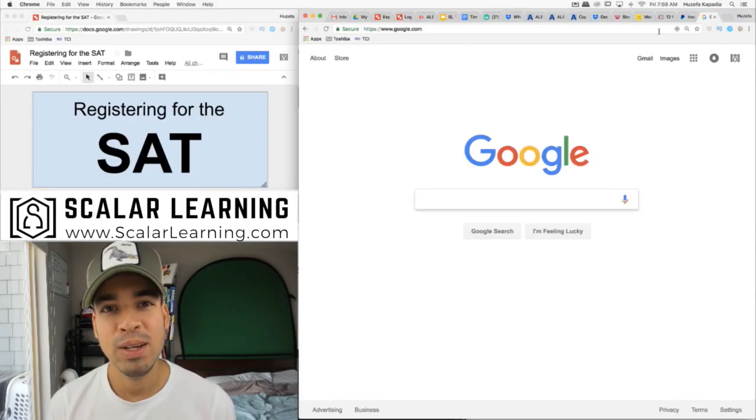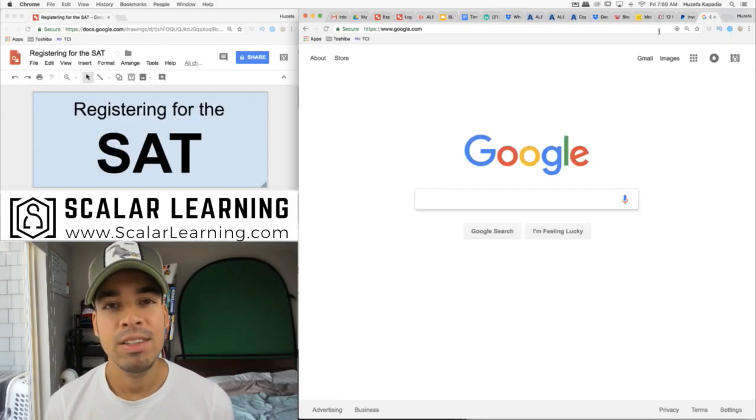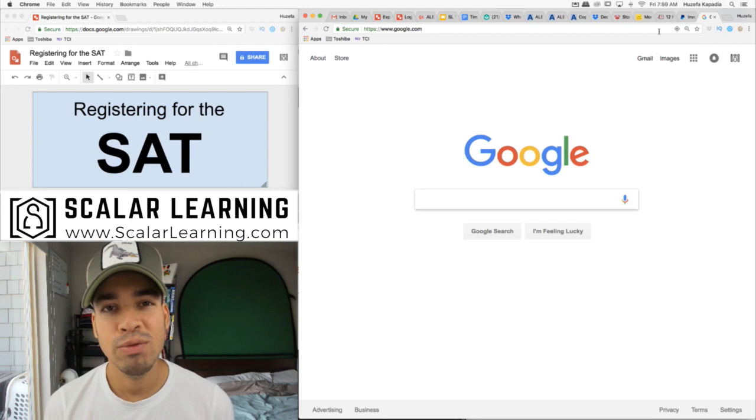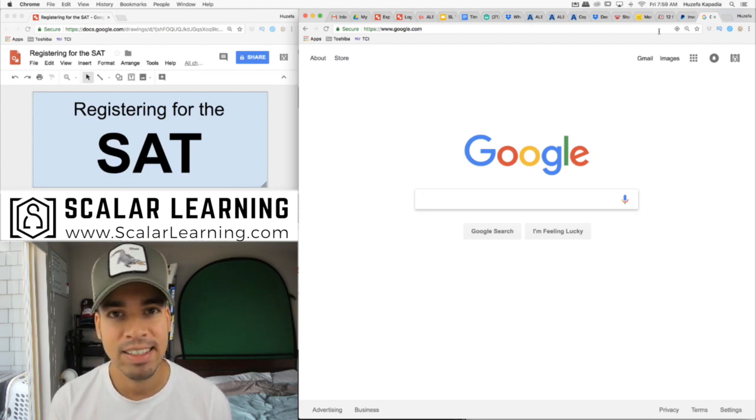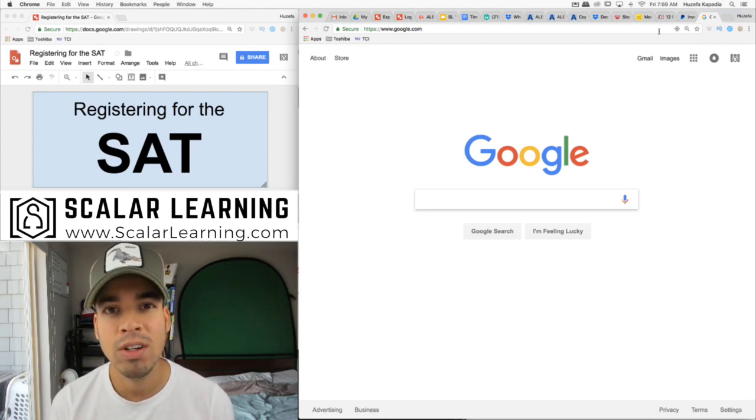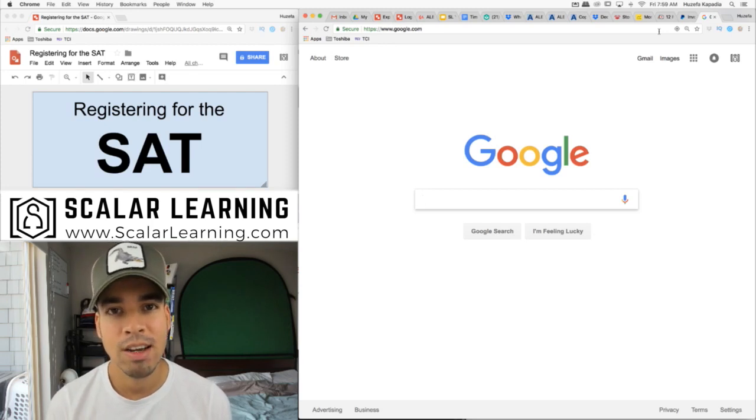What's up everybody? Welcome back to another video from Scalar Learning. This video is for all of you who are applying to college and need to take the SAT. This is a quick tutorial on how to sign up and register for the SAT.